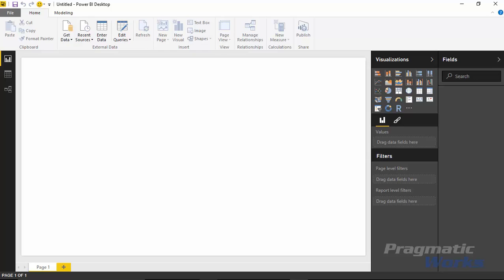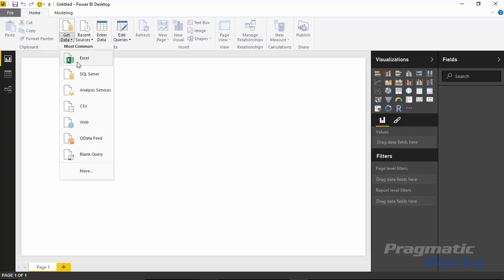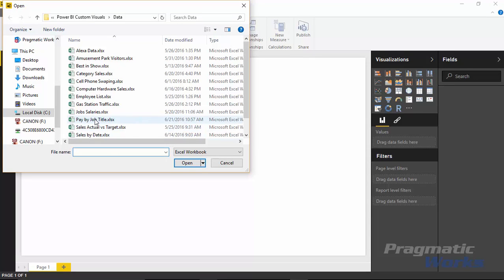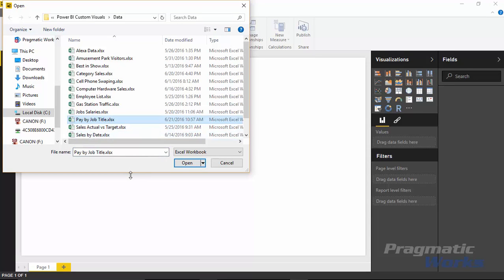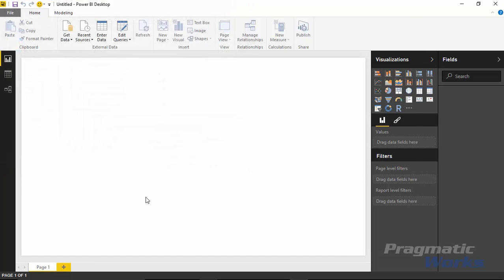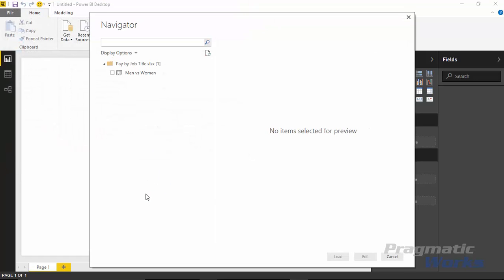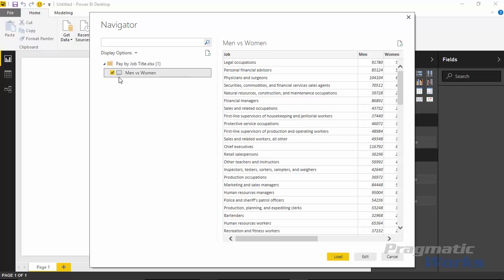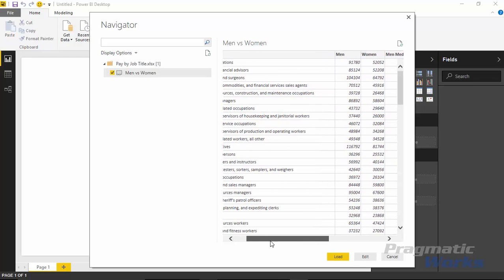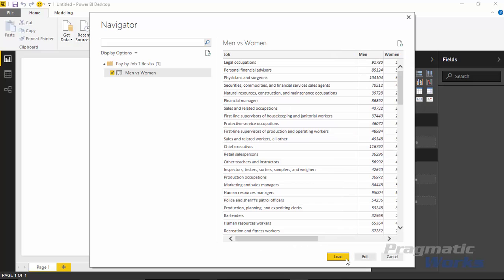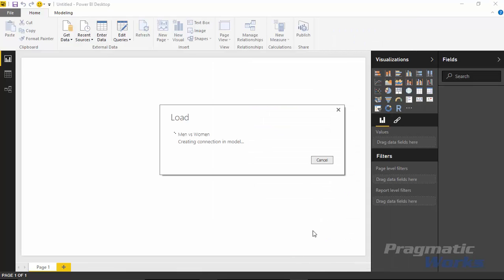So first things first, let's go ahead and import the data. We'll do that by going up to the Get Data section and selecting Excel. We're then going to be pulling in the pay by job title workbook. You can find this file below in the video. I'll select that pay by job title and hit open. It will then prompt us in the Navigator pane to choose the spreadsheet. There's only one in here - I'll select men versus women. You can see the type of data: pay for men, pay for women. I'll hit load to bring this into Power BI.